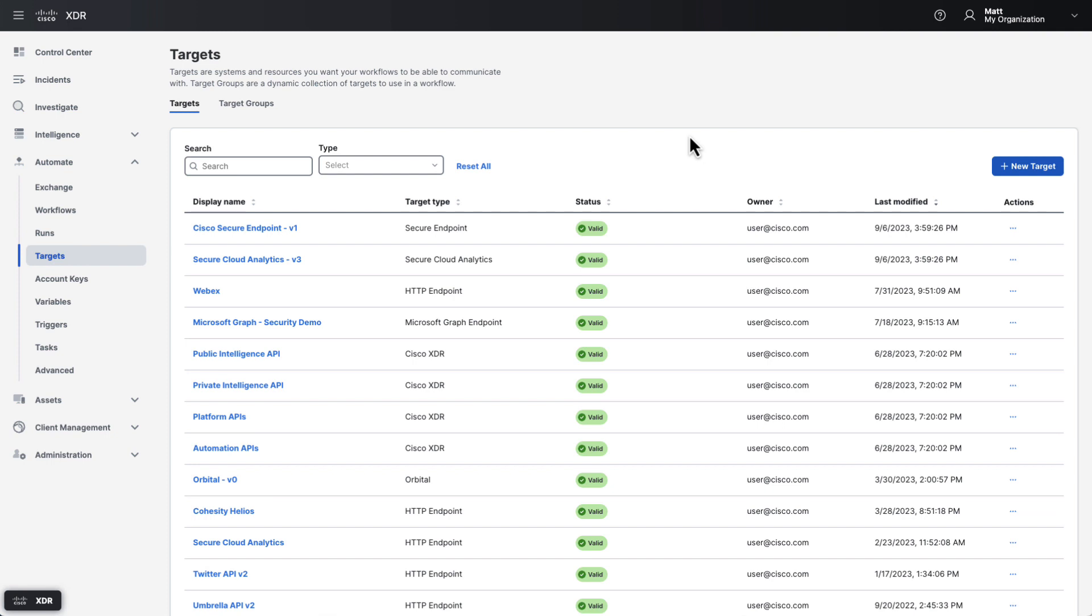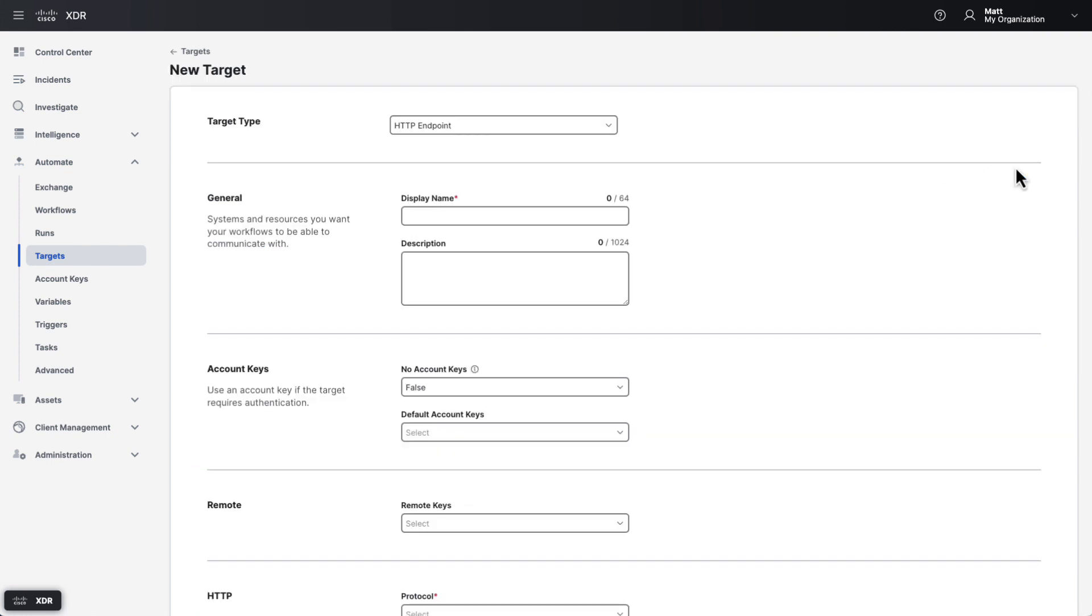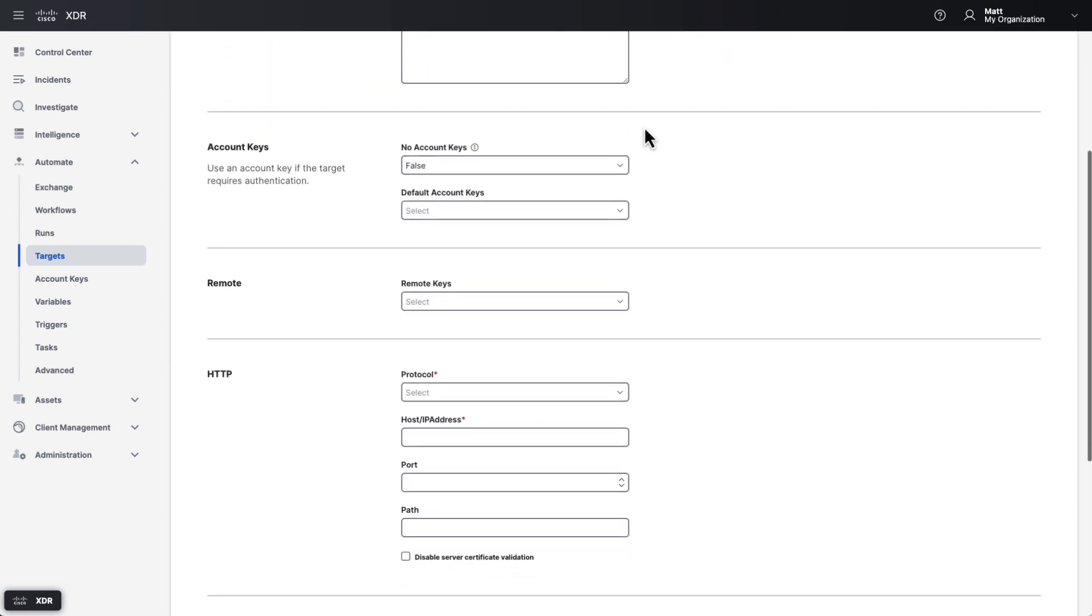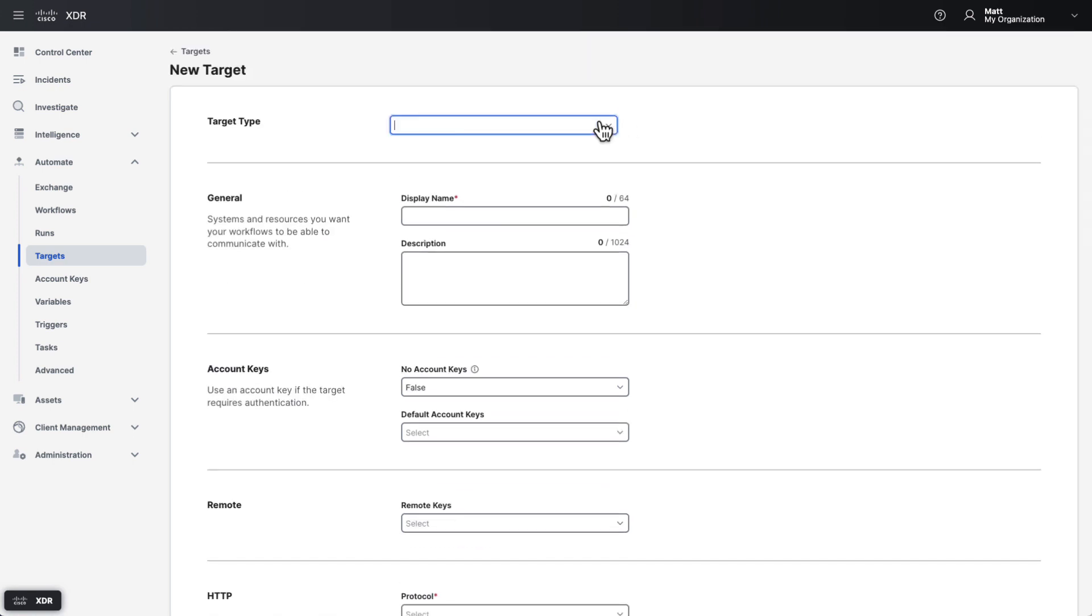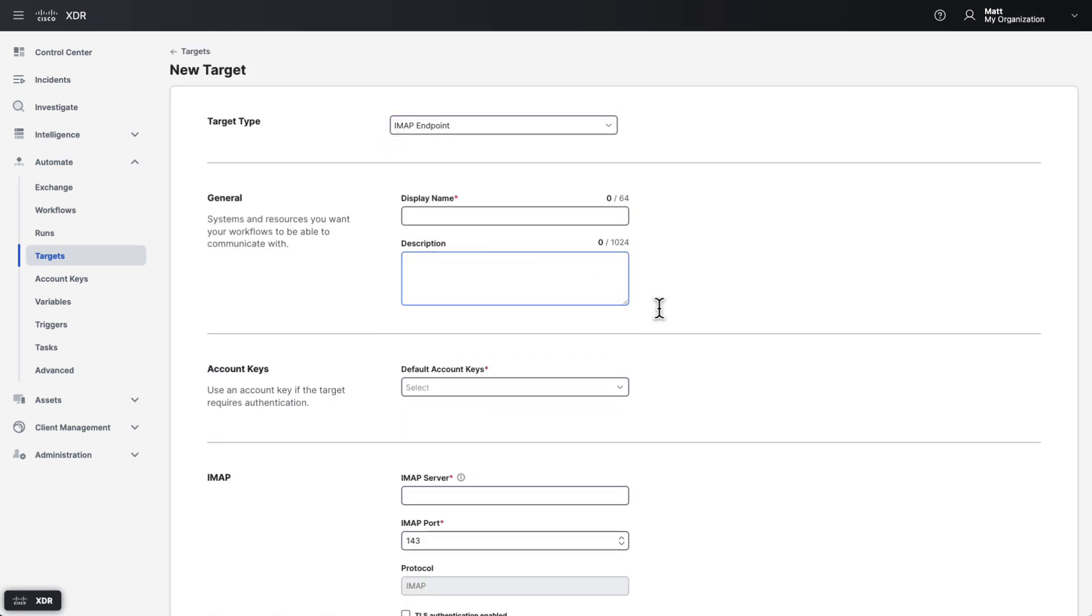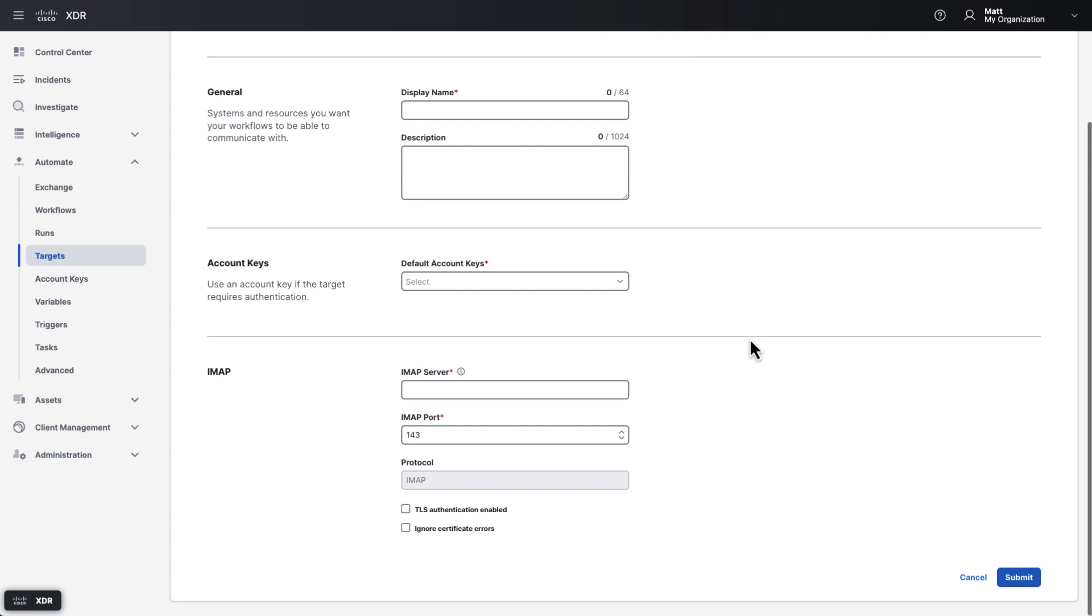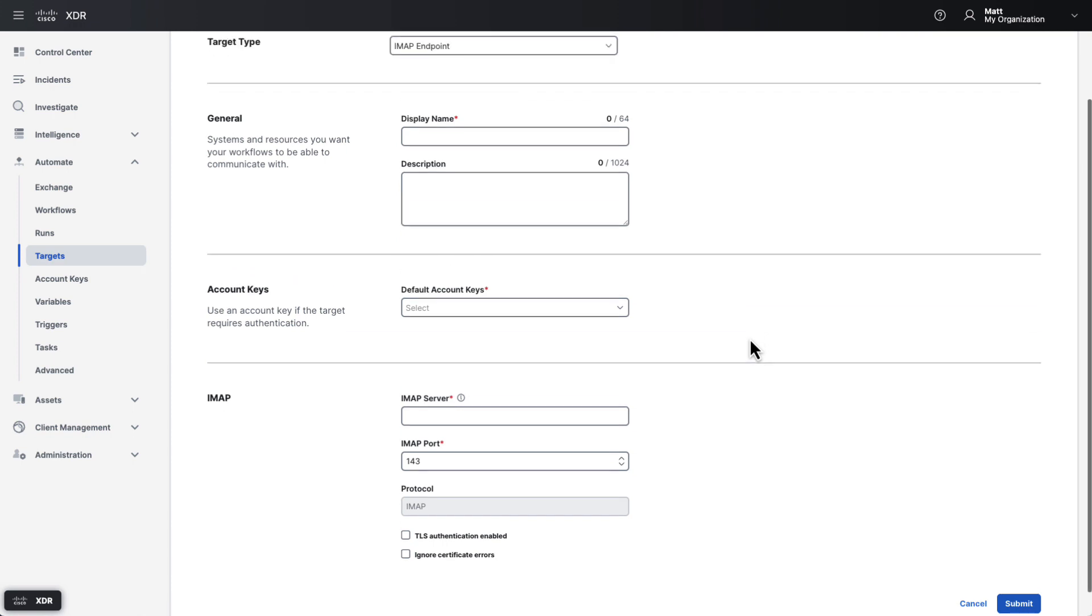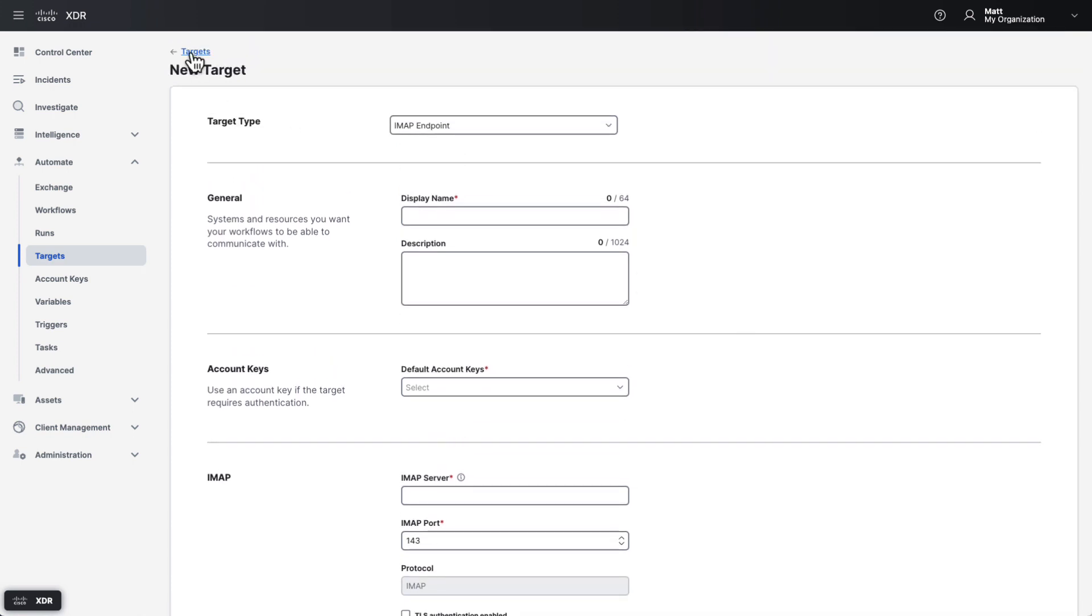We'll start by looking at targets. Targets are the resources you want your workflows to be able to communicate with. For example, you may create an HTTP endpoint target for an API you want to send requests to, or an IMAP endpoint target to check a mailbox for new emails. The information you need to provide to configure a target will depend on the target's type. XDR automation has a variety of different target types you can use depending on what types of resources your workflow wants to talk to.